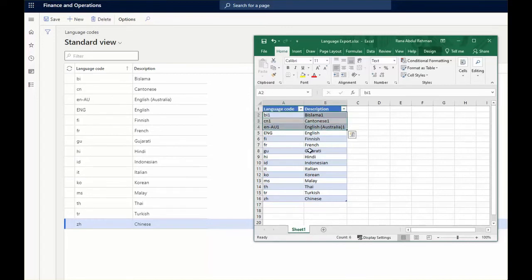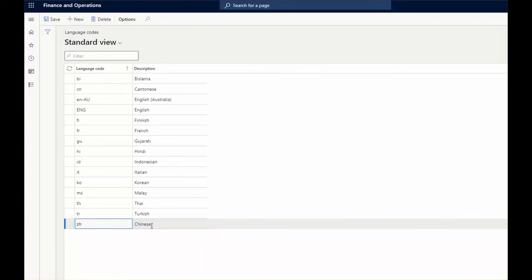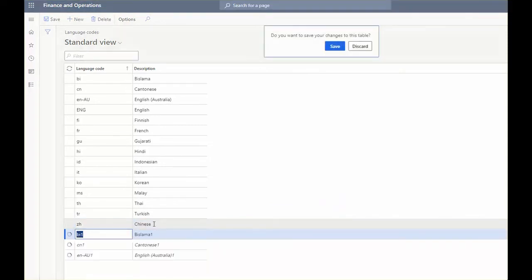So let's copy it from here. Go to the last row, press down arrow, paste that.